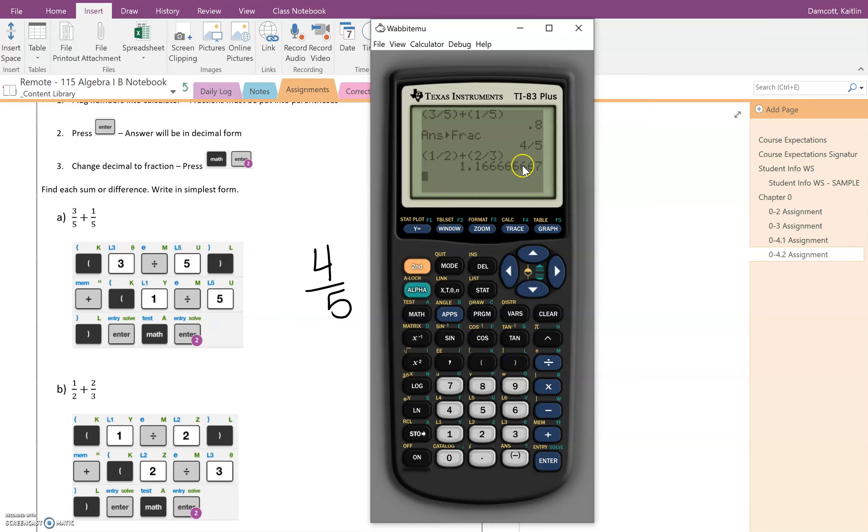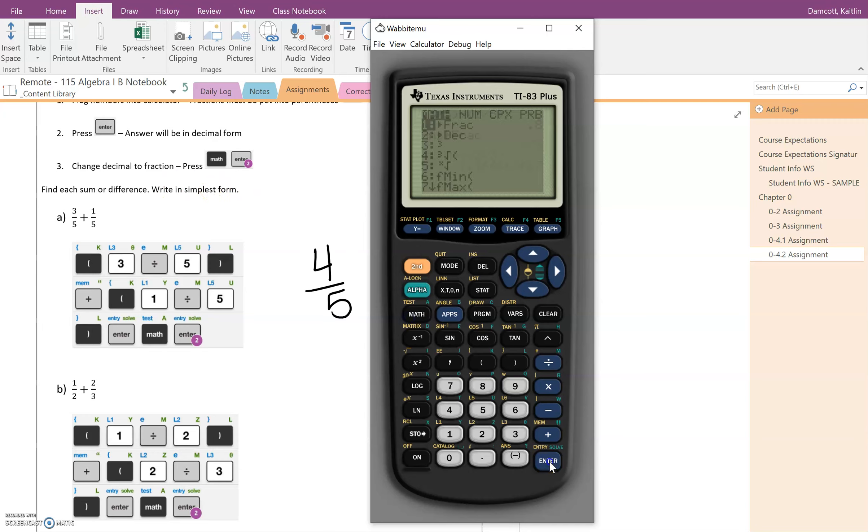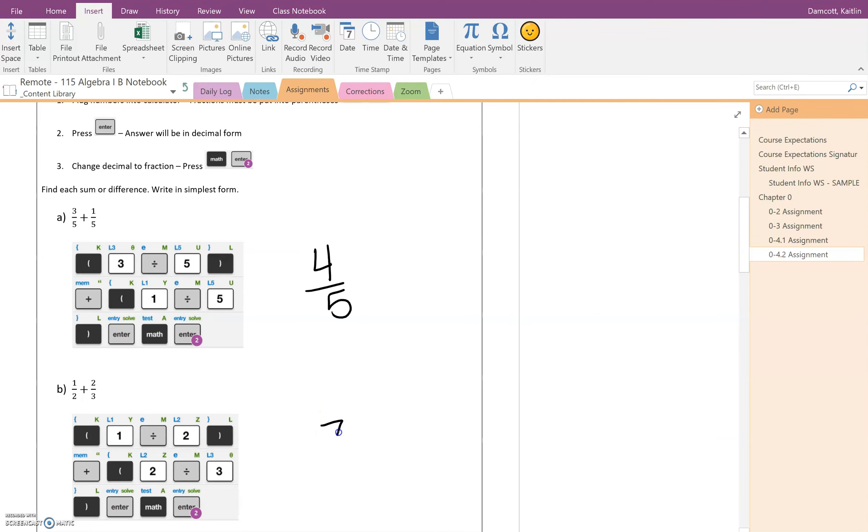I get this ugly decimal like you wouldn't want. You could write it as 1.16 repeated, but again because we need it in simplest form meaning it needs to be a fraction, we're going to hit math and then enter enter and it'll turn it into the beautiful fraction that we have here. So seven sixths.